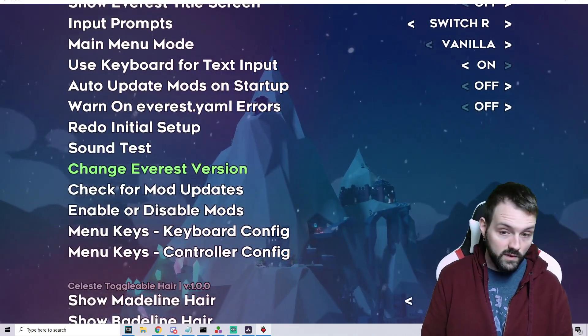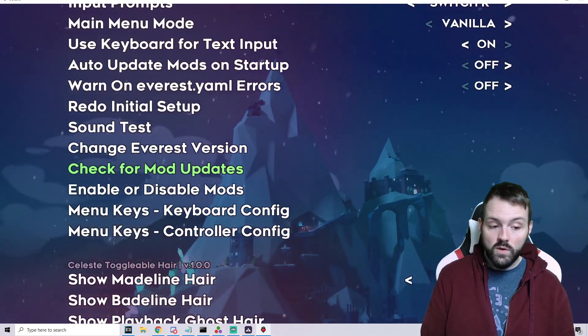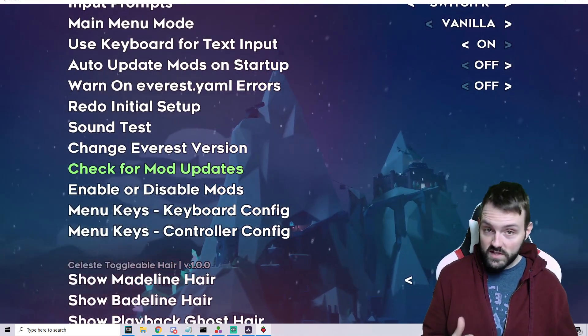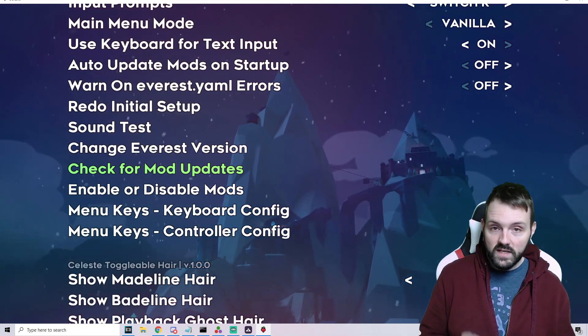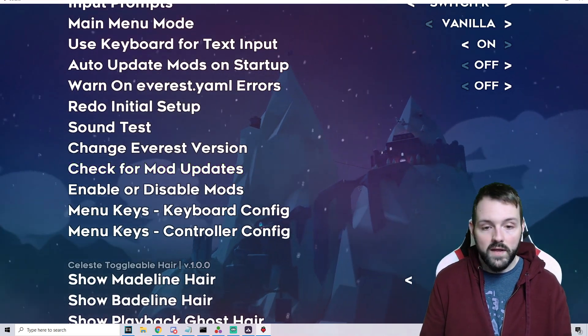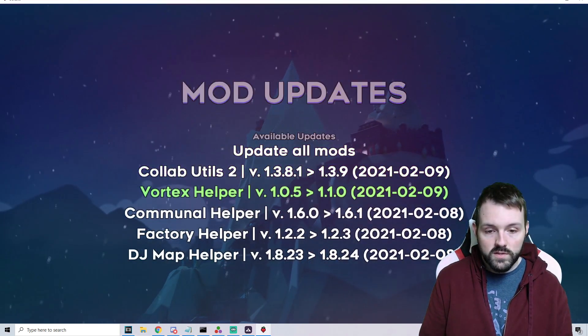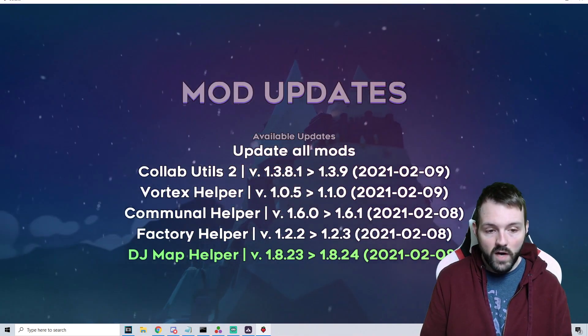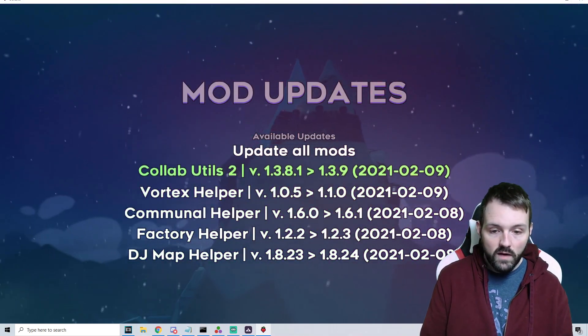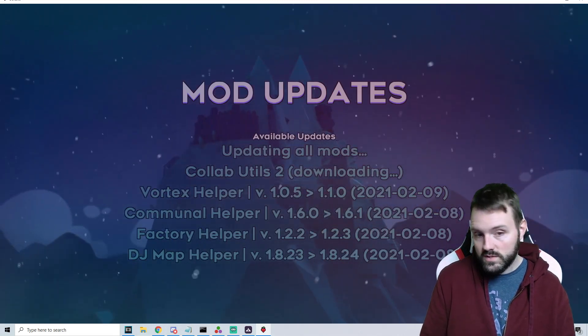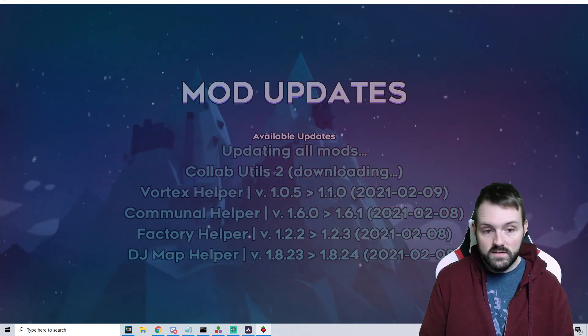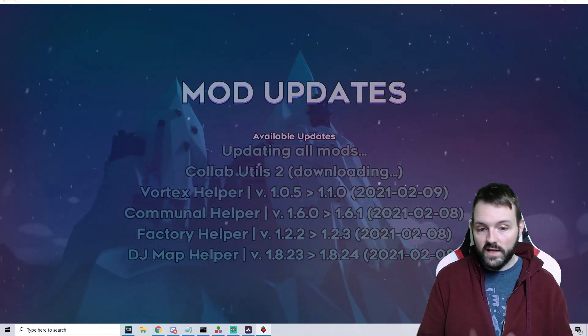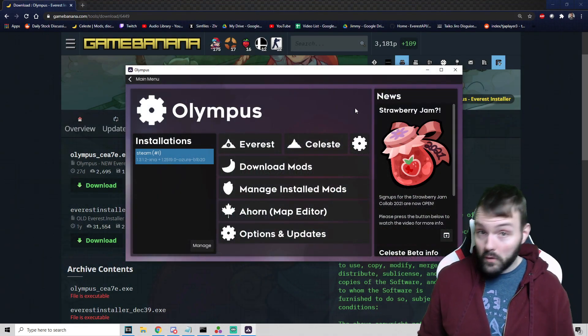The thing that is going to be the most important is if you need to change the Everest version, you can do it through here or through Olympus. Checking for mod updates is really nice because when you have a huge list of mods, instead of individually selecting every single one, we can check for mod updates. There are five different mods that require an update. I can update all mods, which is typically what we want to do.